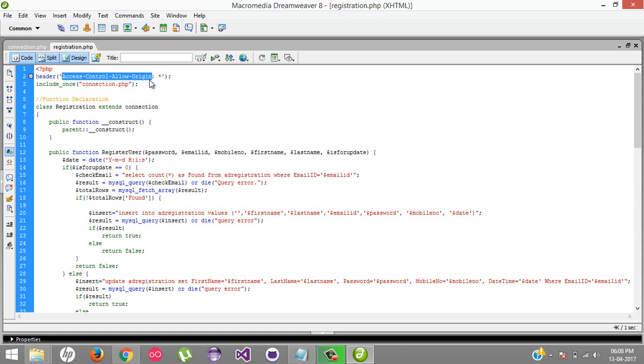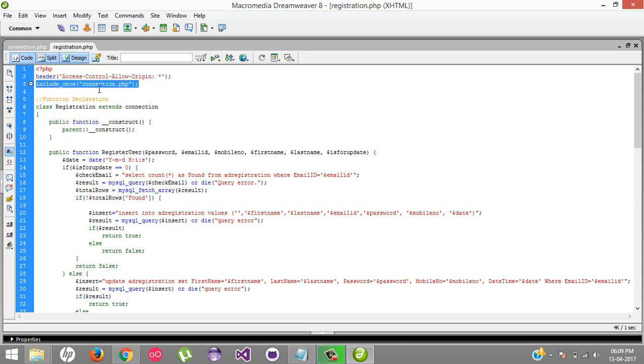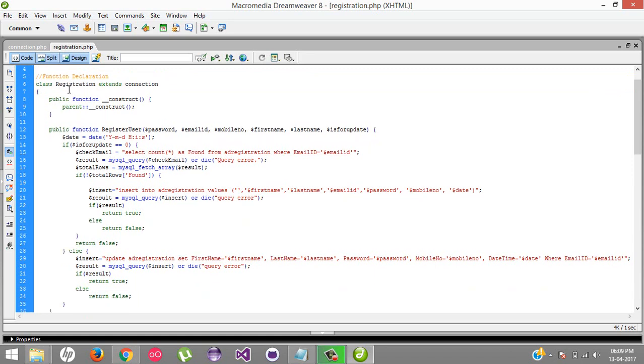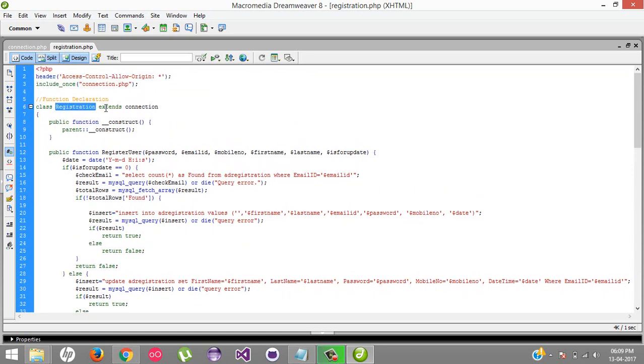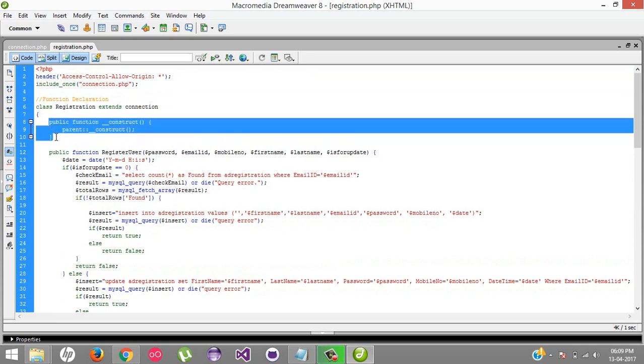First, I've included the connection to connect my database. Here I've created a class Registration which extends from Connection. In the registration class, I created a constructor which calls the parent.